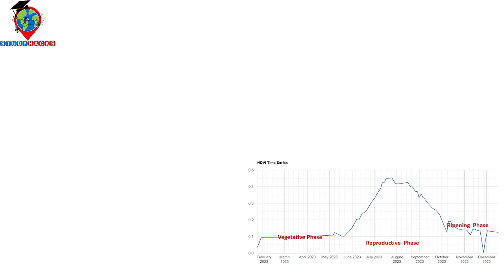From the NDVI time series chart of our crop plan, we can identify three phases: the vegetative phase, the reproductive phase, and the ripening phase. The reproductive phase is also called the growing season. During this time we find the peak NDVI value. We consider this reproductive phase or growing season as the time period for estimating the amount of produce in a given growing season. We can make an NDVI chart and find the growing season from the time series, identifying all three phases.